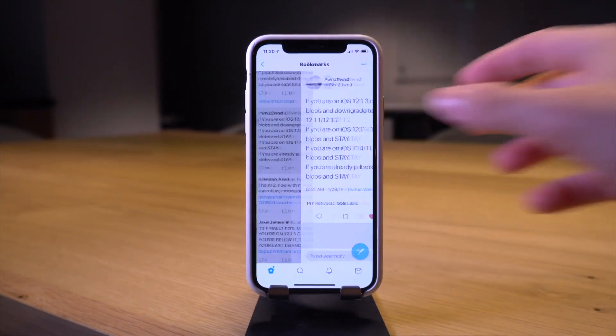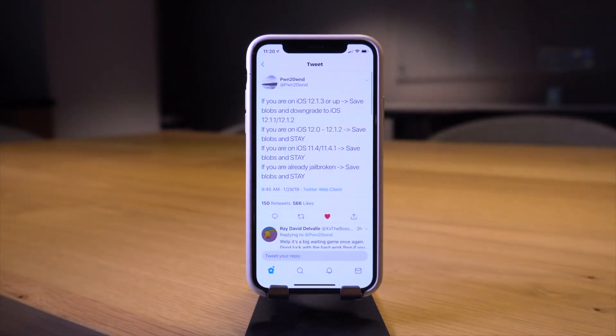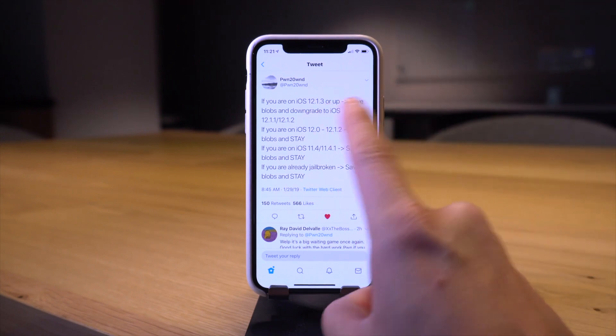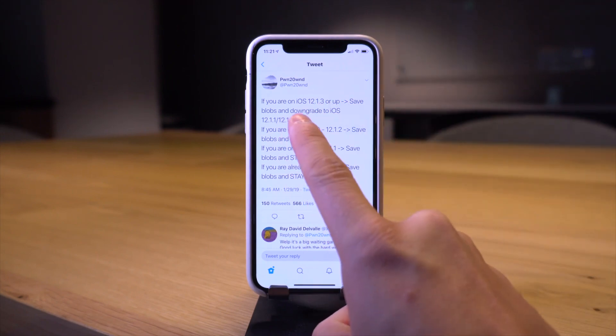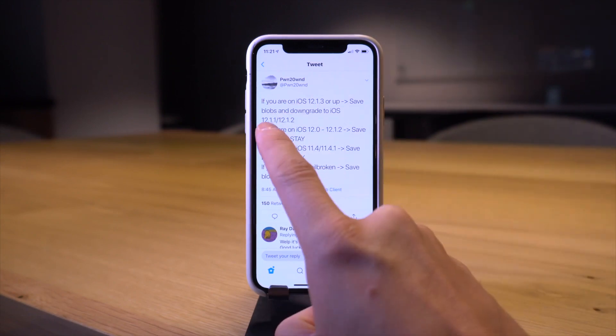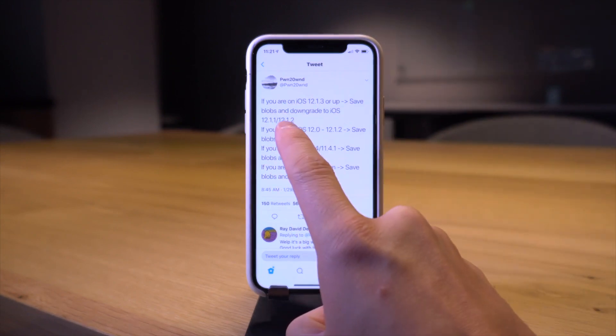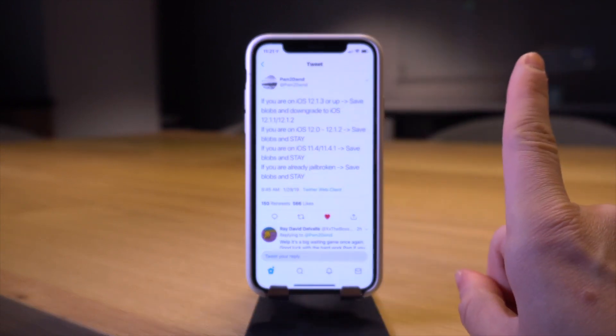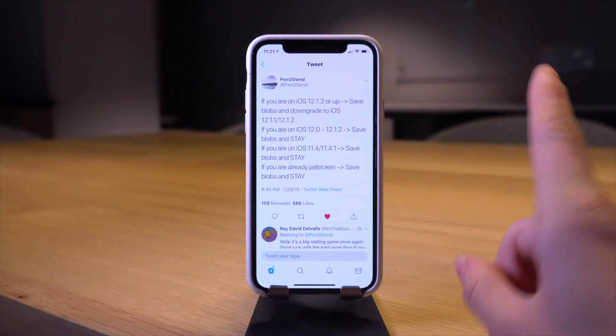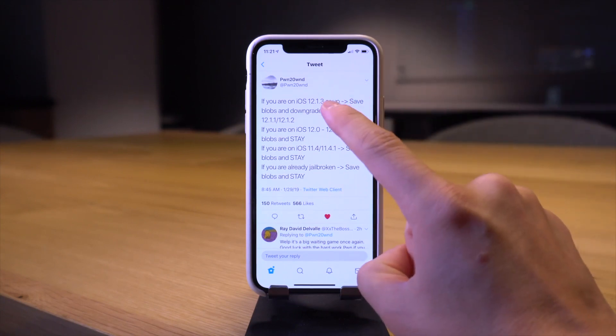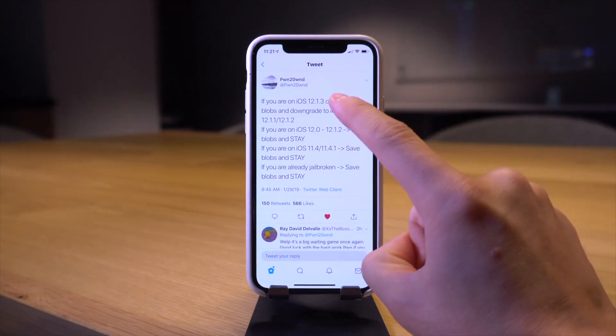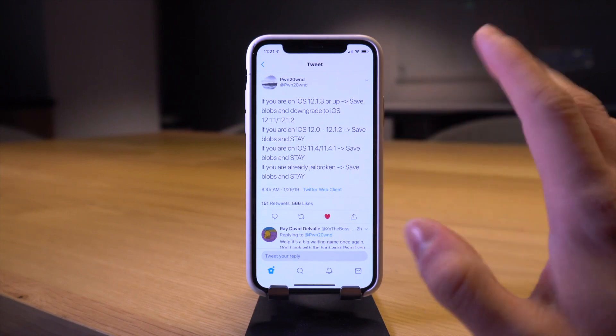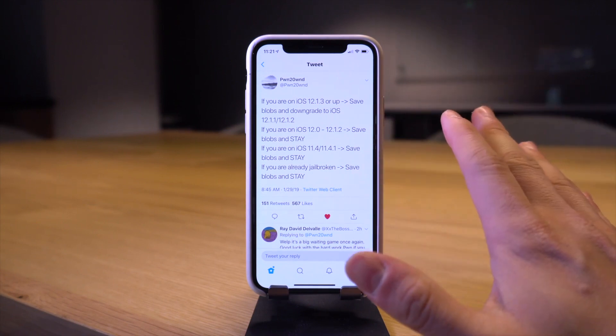If you guys want a downgrade tutorial to either 12.1.1 or 12.1.2, I will link it in your cards now or down below in this video's description. Basically if you're on 12.1.3 definitely downgrade. If you're anywhere else just stay right where you're at and save blobs.